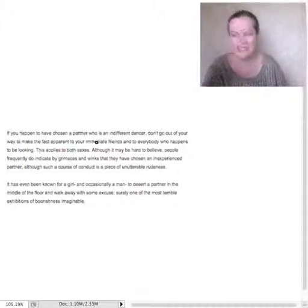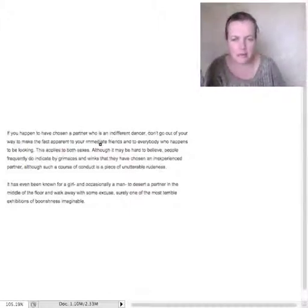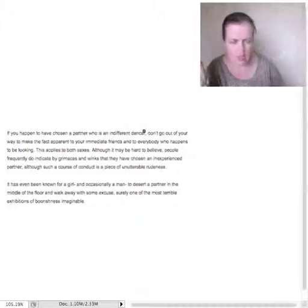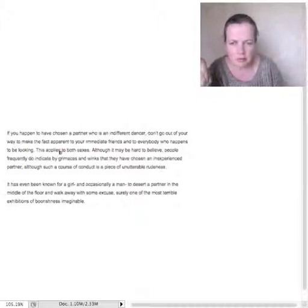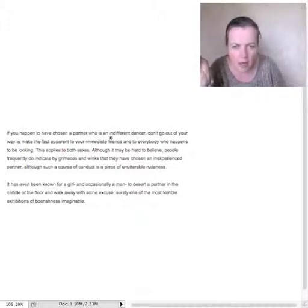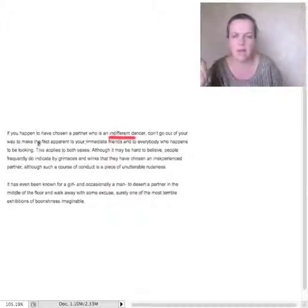The word indifferent, as used in the passage, means. Now let's find it as used in the passage. That is very important. So let's, what are we looking? Aha, an indifferent dancer.